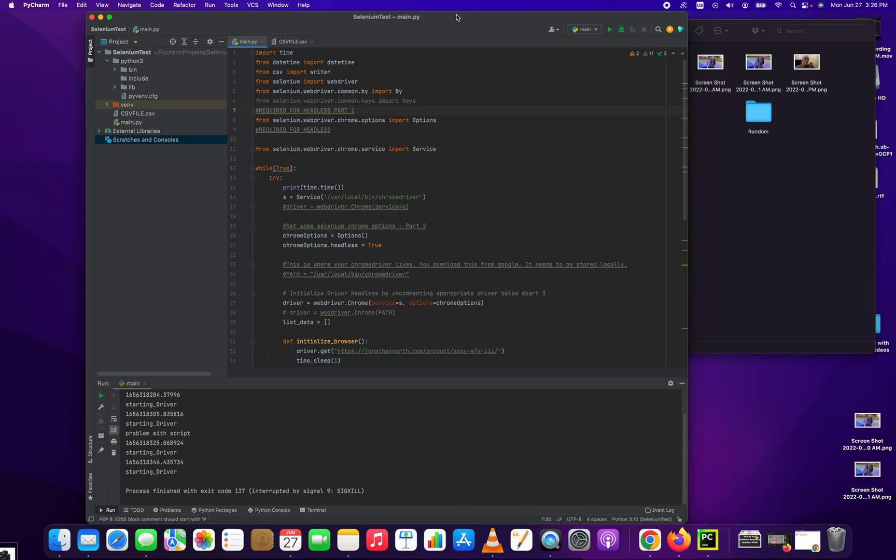Hey everybody, how's it going? Jonathan here with Automate with Jonathan. In this video, I'm going to show you how to completely write a price tracker using Python and Selenium.